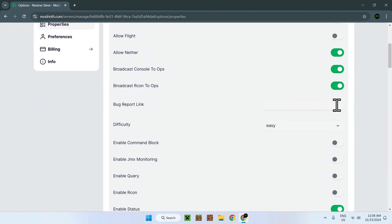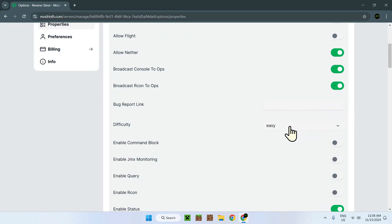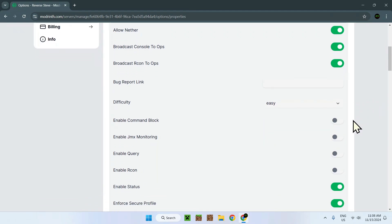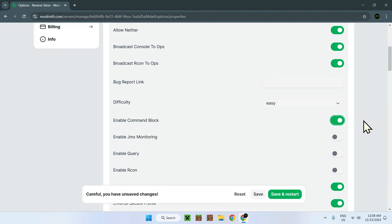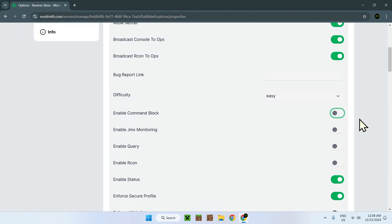Bug report link. This is if there's any bugs, what link, a discord server, whatever. This will come in as a message. The Minecraft server's difficulty for the world, right here. Enable command blocks. For example, this will be off so you can't use command blocks. Now you can use command blocks.